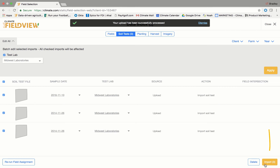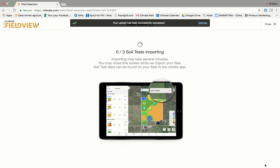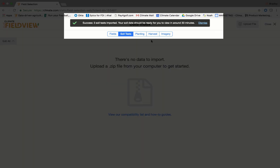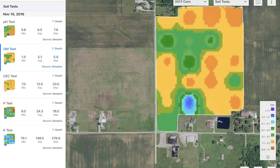When you have selected your fields, click on the gold 'Import All' button at the bottom right of the page. Please note the file uploading time varies depending on the number of field files you are uploading. Once all data has been imported through data inbox, you'll be able to view OM, CEC, and pH measurement maps on your iPad and iPhone devices.